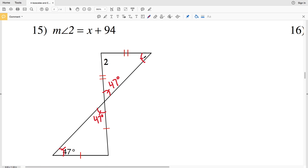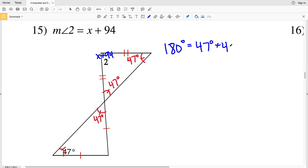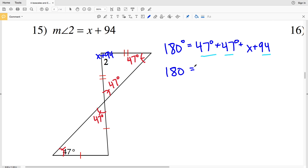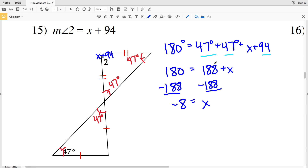We're solving for X given that the measure of angle 2 equals X plus 94. By triangle sum theorem: 180 equals 47 plus 47 plus (X plus 94). Combining like terms: 47 plus 47 is 94, and 94 plus 94 is 188. So 180 equals 188 plus X. Subtracting 188 gives X equals negative 8. Since X does not represent an angle, we don't write it in degrees.